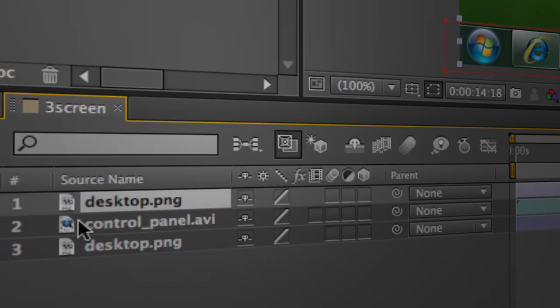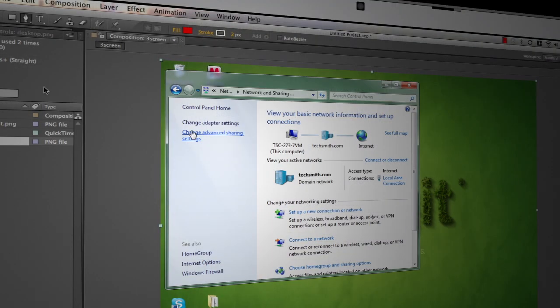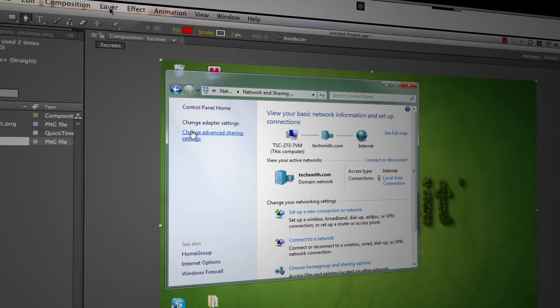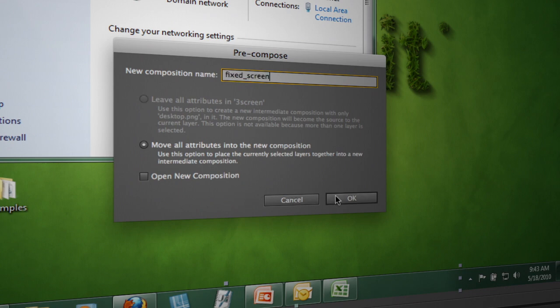And we're just going to, for organization's sake, pre-comp these things. So I'll select those two layers, come up to layer, and choose pre-compose. We'll give this a name and say okay.